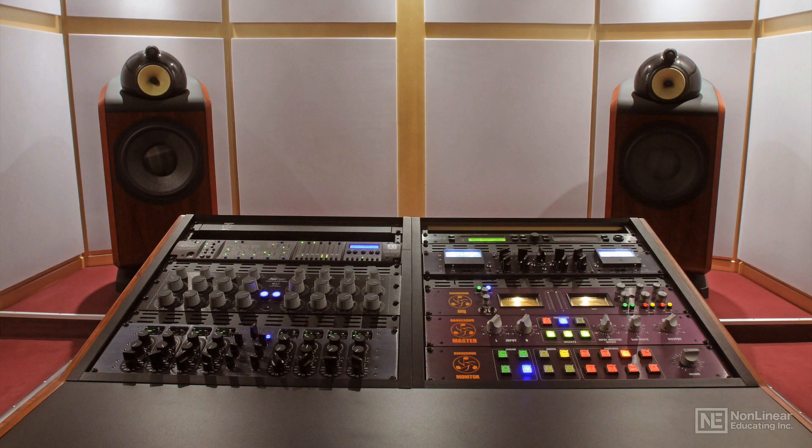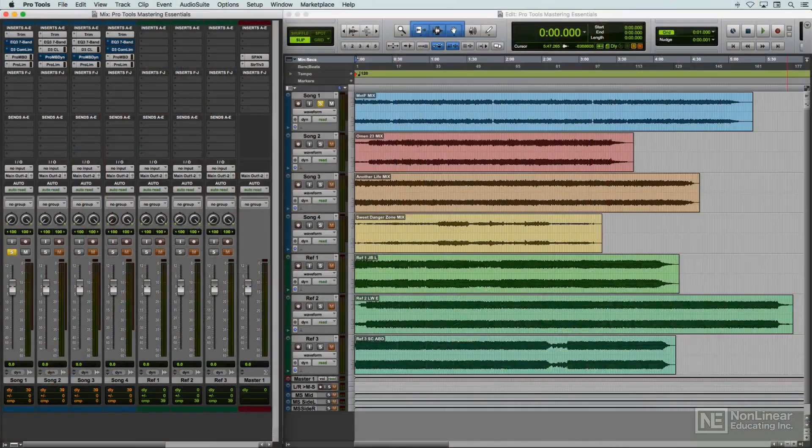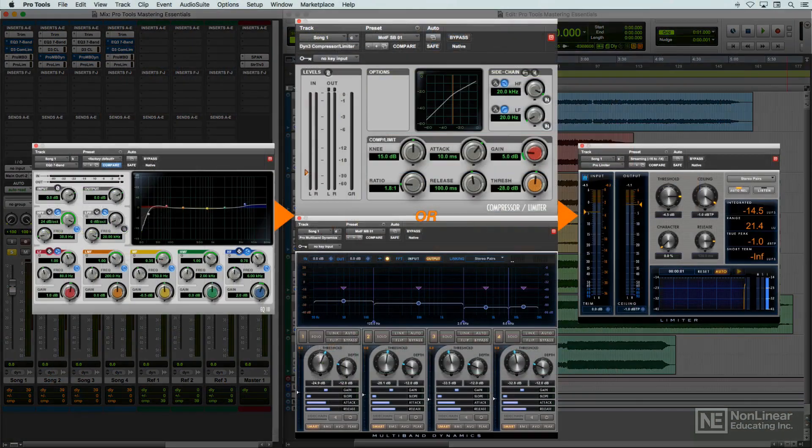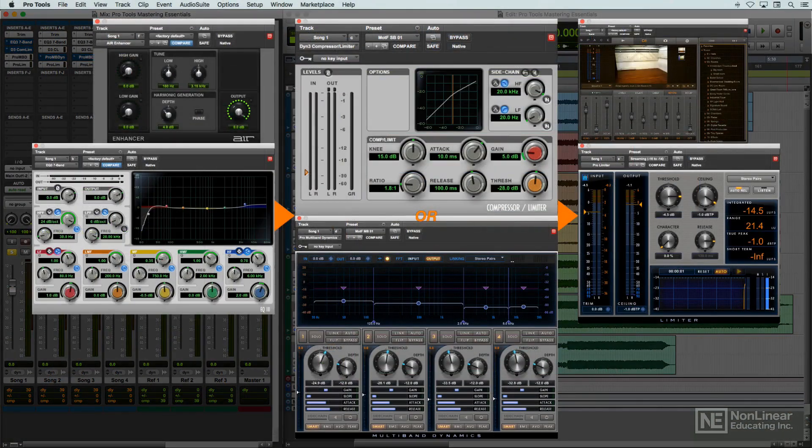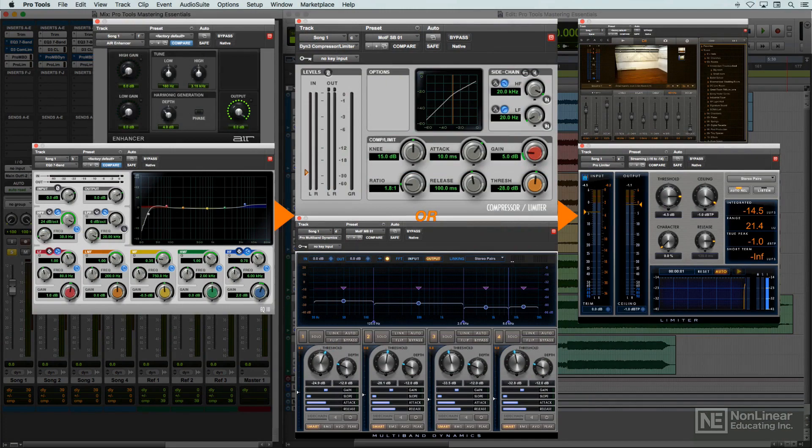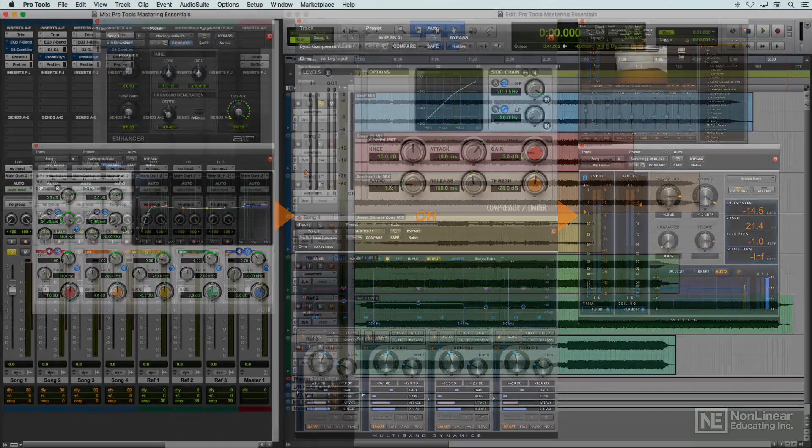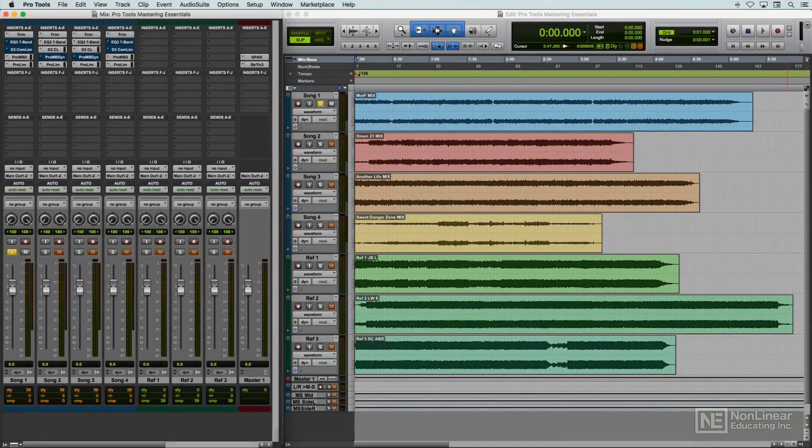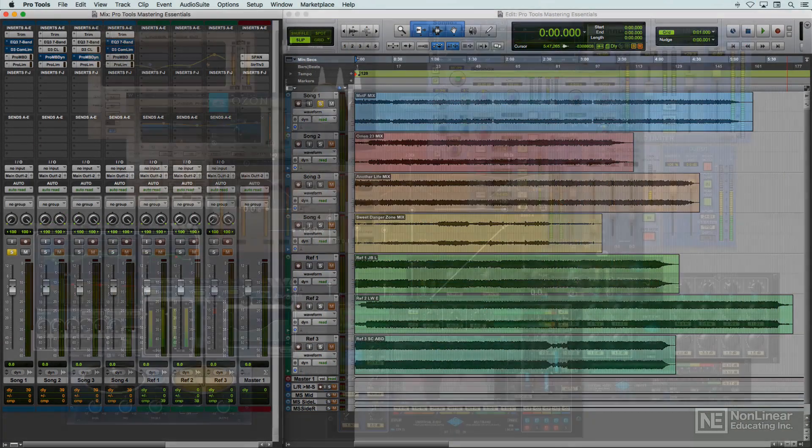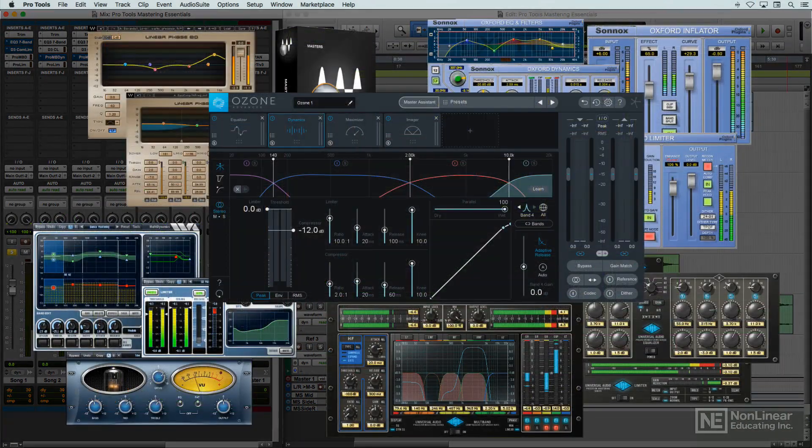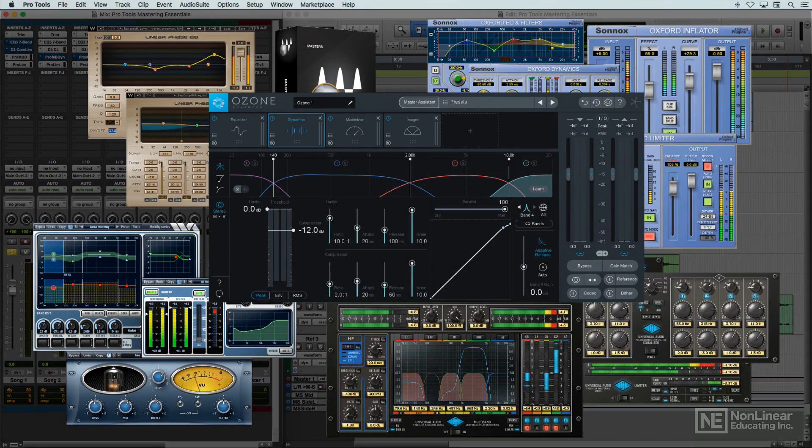When audio production moved inside the box, plugins took on the task of providing those specialized mastering tools. Initially available as expensive, dedicated third-party suites,